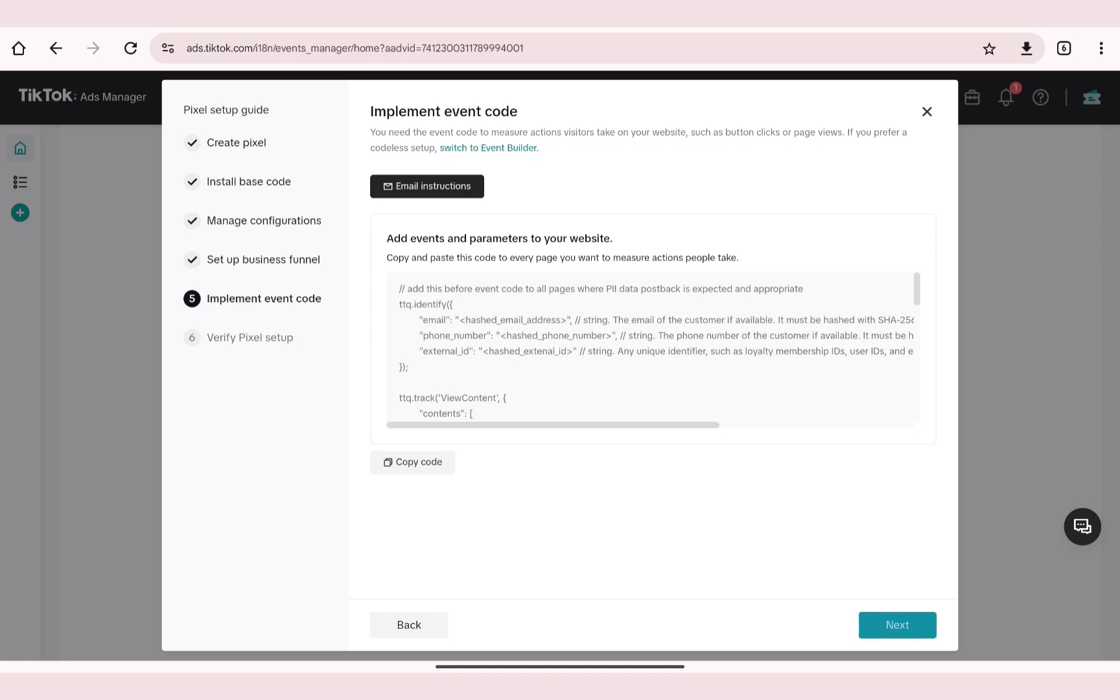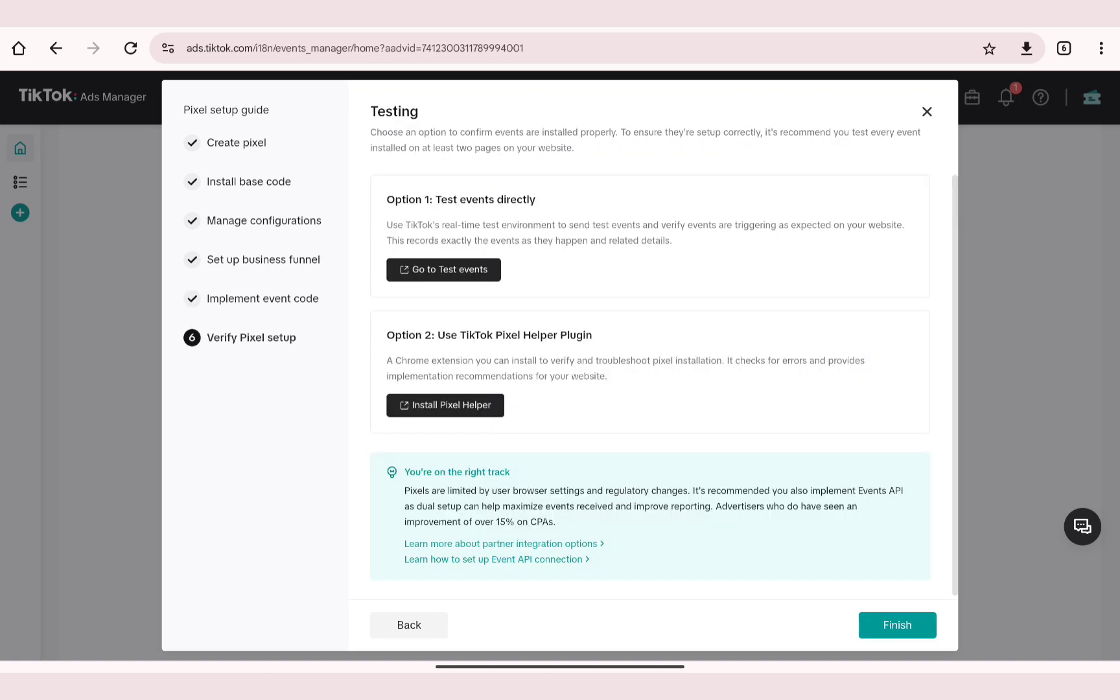And that's how you can simply add TikTok pixel to Wix. Thank you so much for watching. I hope this guide helped you out. If it did, please don't forget to give this video a like and subscribe.